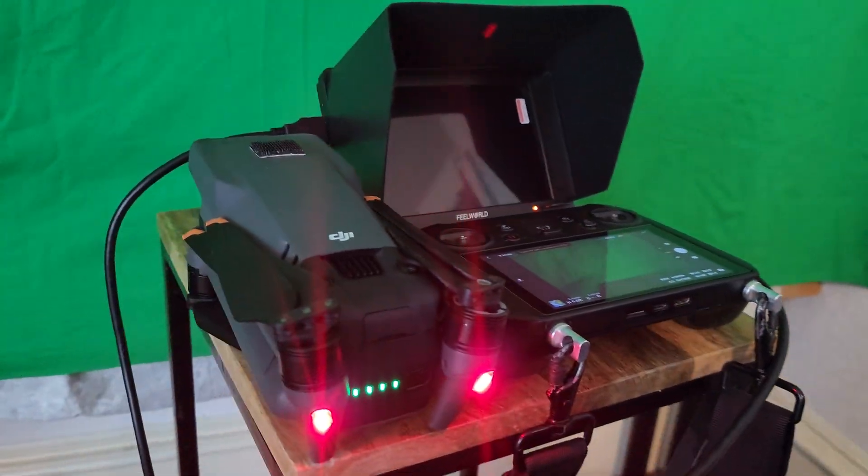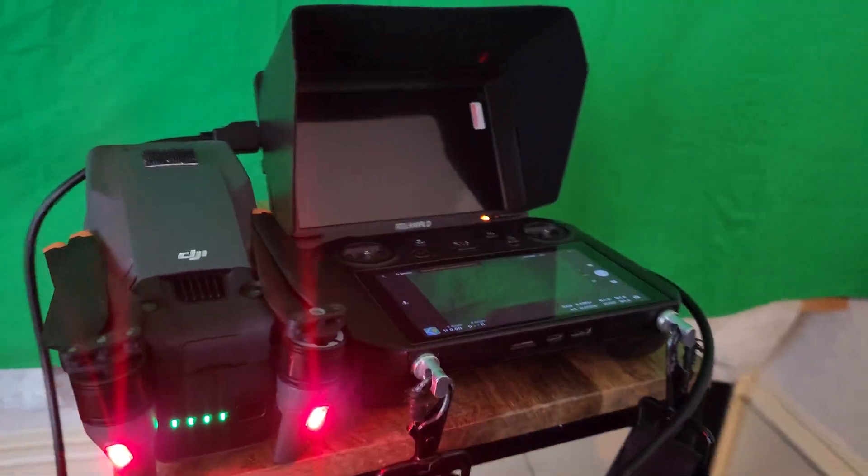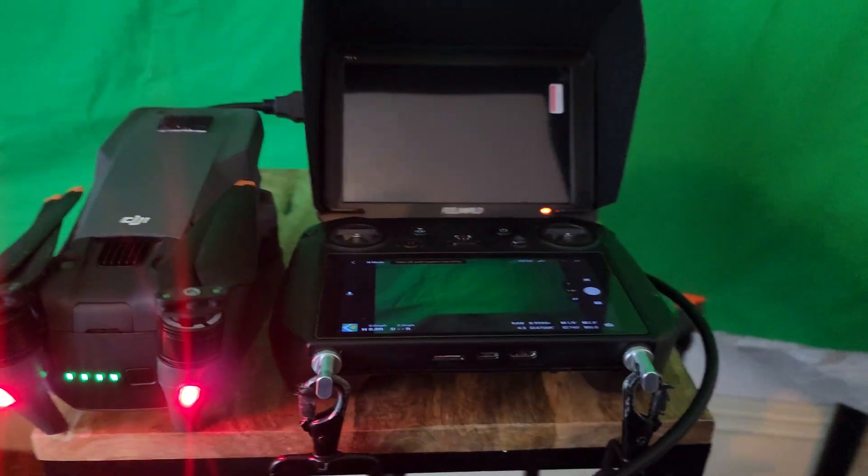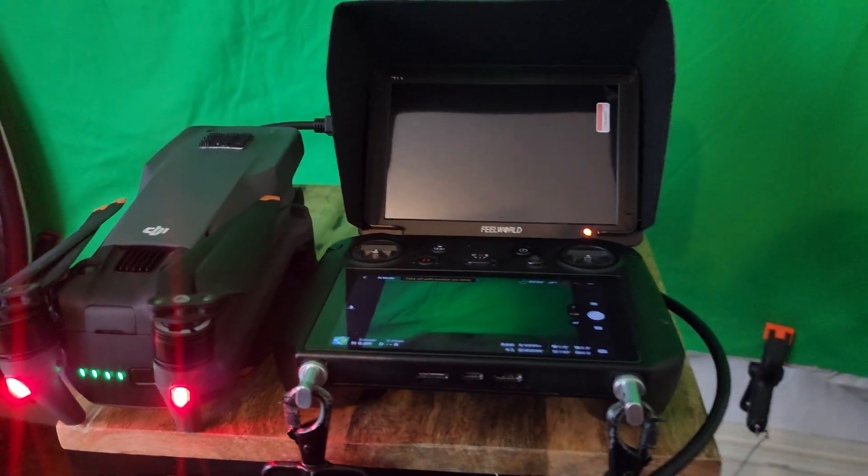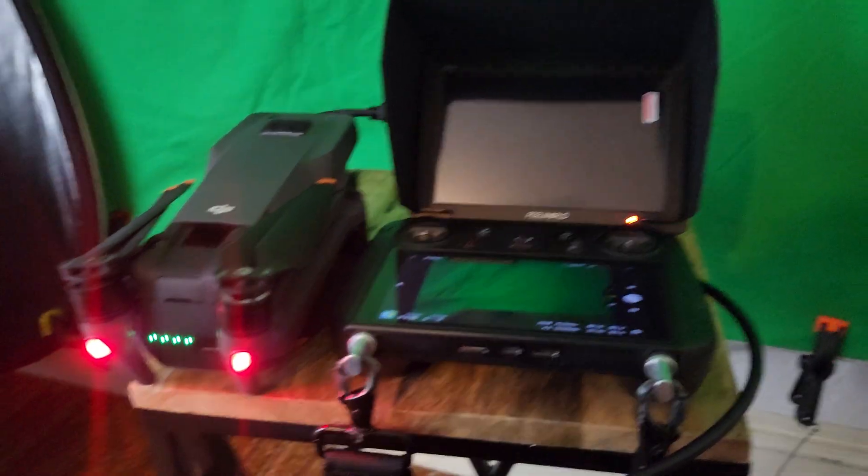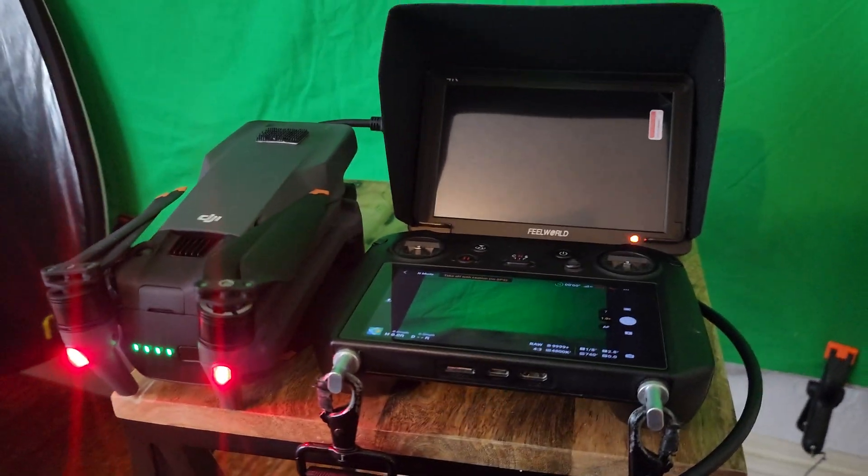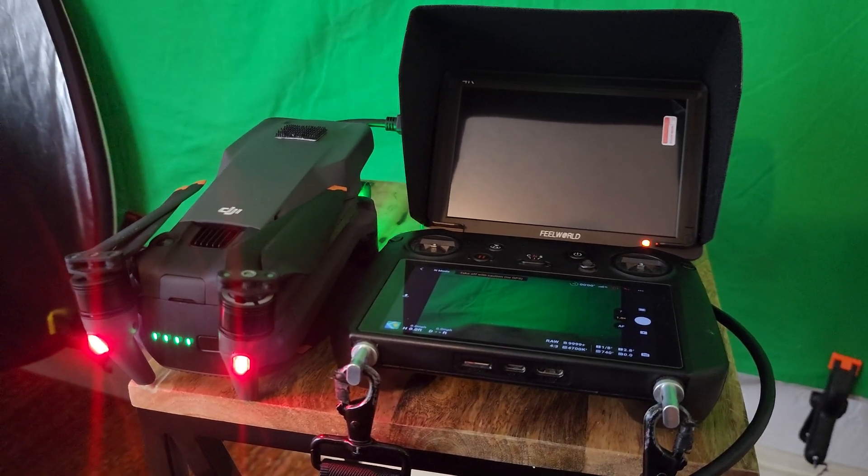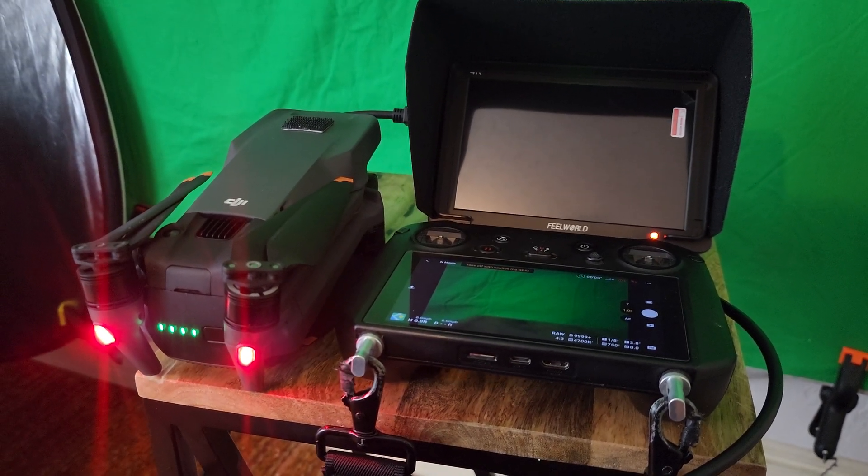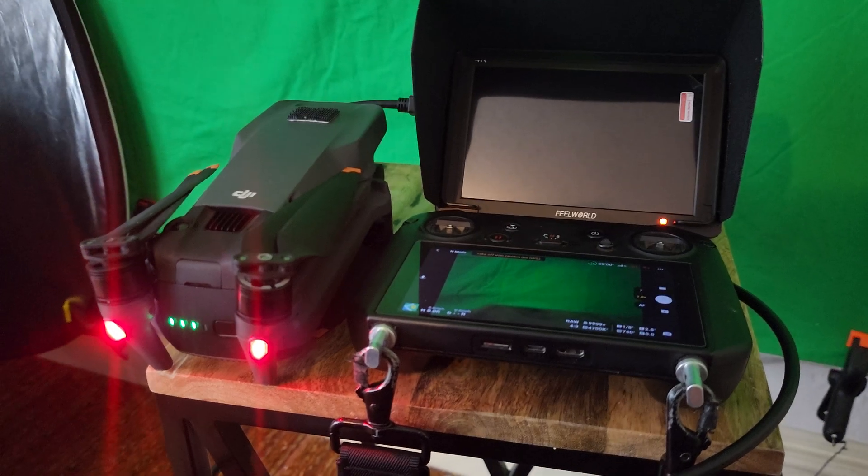Hey interwebs, this is Brett with Mirup Imagery. I'm not a big YouTuber. I do stuff for clients, but I don't do a lot of self-promotion stuff.